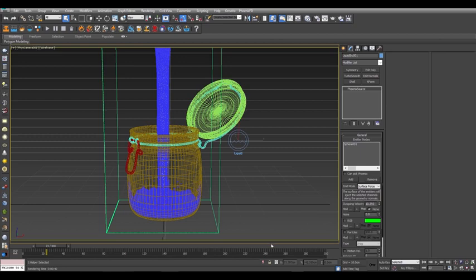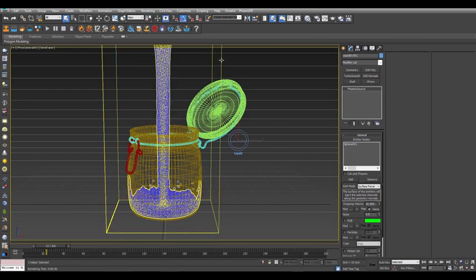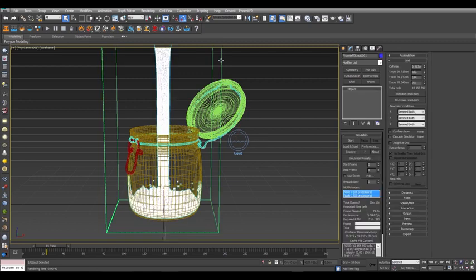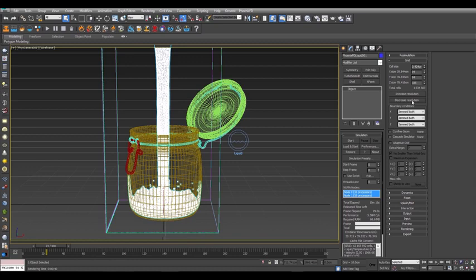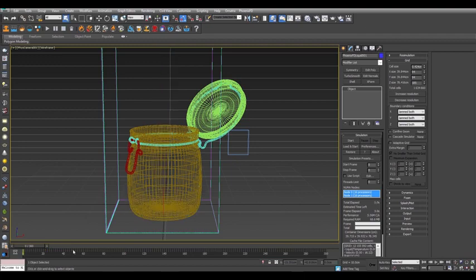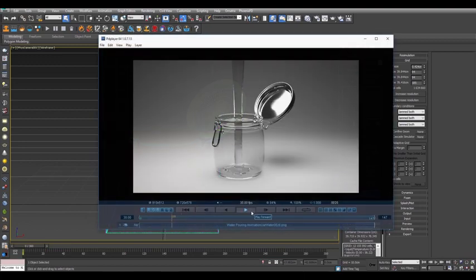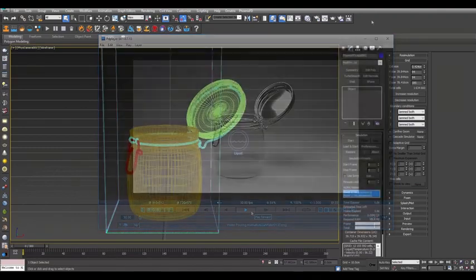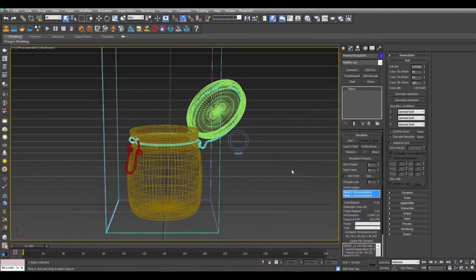Select the simulator and click the Decrease Resolution button 3 times to have a resolution of about 1.6 million cells. Scrub your timeline back to the start. Now we are going to be animating the port to look like this rendered result. So at the beginning of the scene, select the source and set the outgoing velocity to 0, meaning nothing will be emitted even if you start the simulation.